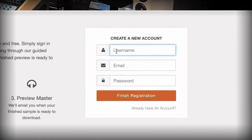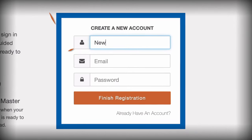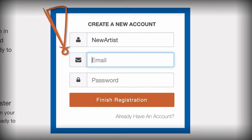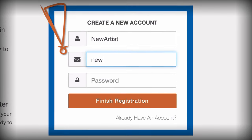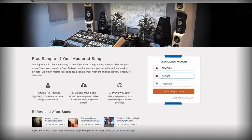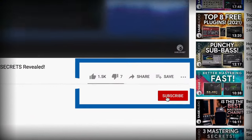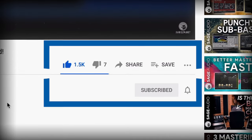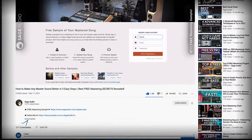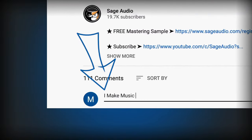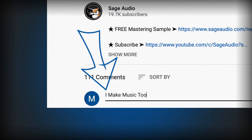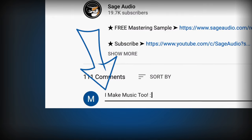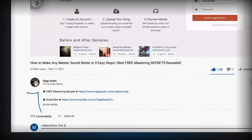If you have a mix, send it to us at sageaudio.com to receive a free mastered sample of it. Stay up to date by subscribing and liking the video, and let us know your thoughts in the comment section. Thank you so much for watching.